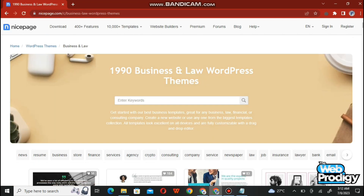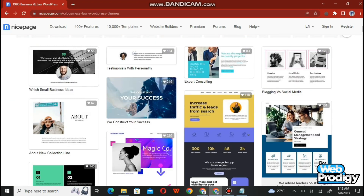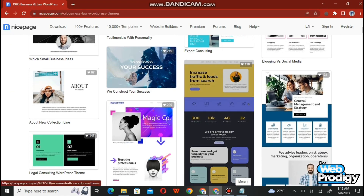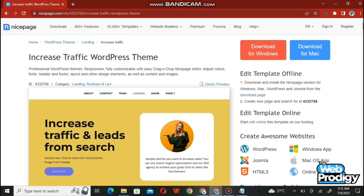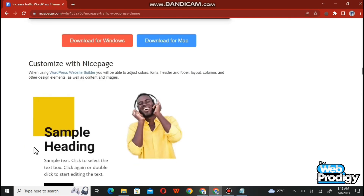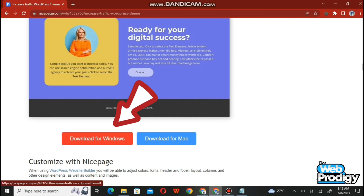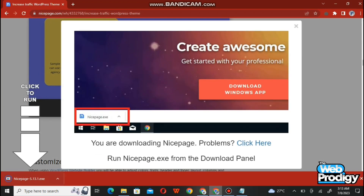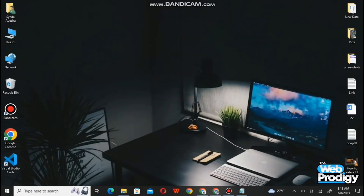After exploring the template section, move towards the theme section where you'll find a number of themes for your website. Choose a perfect theme and simply tap on it — it will take you to a page where you can easily download your theme for MacBook or Windows. Simply tap on 'Download for Windows'.